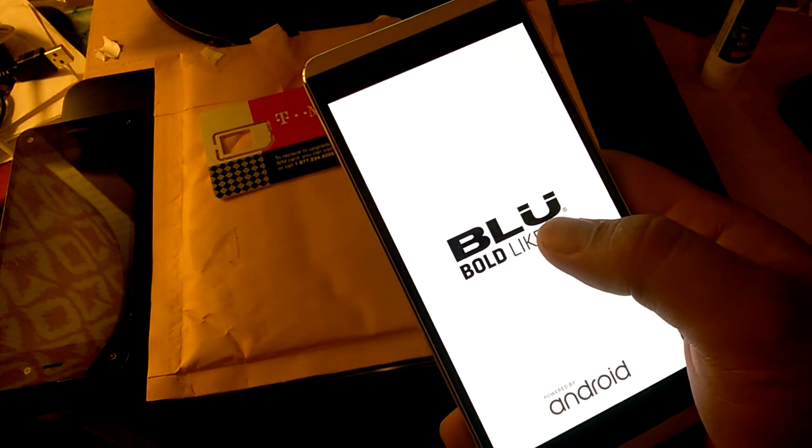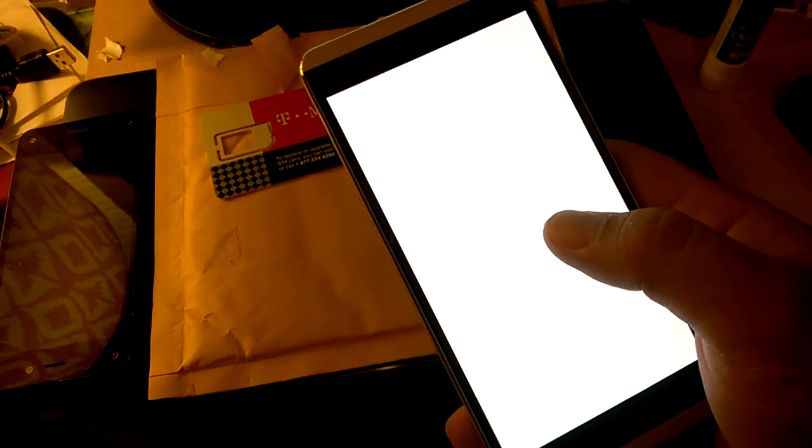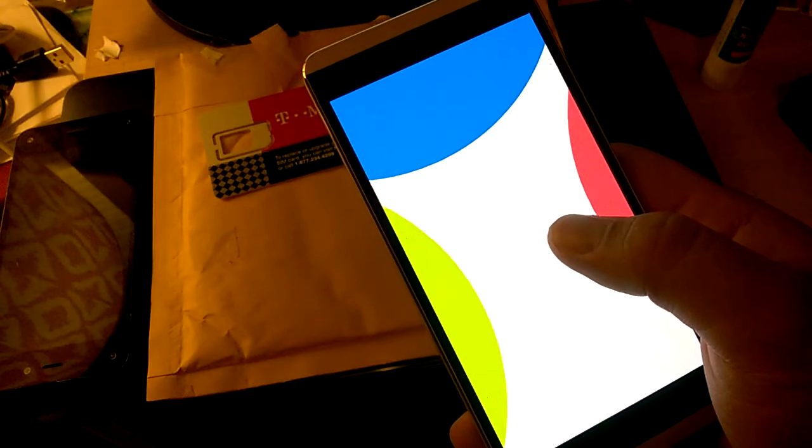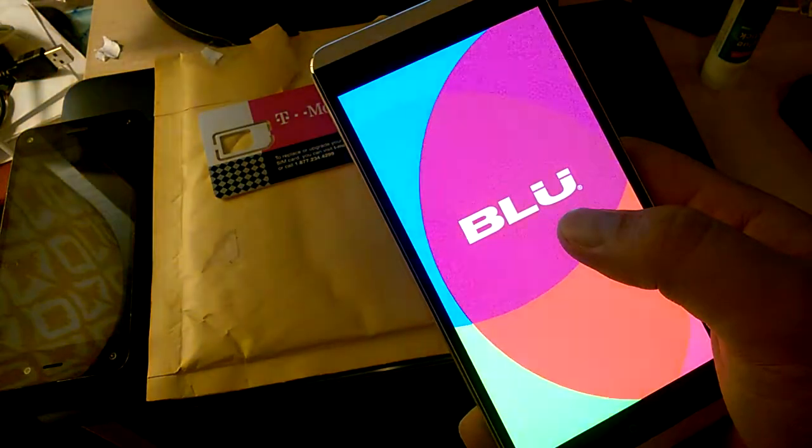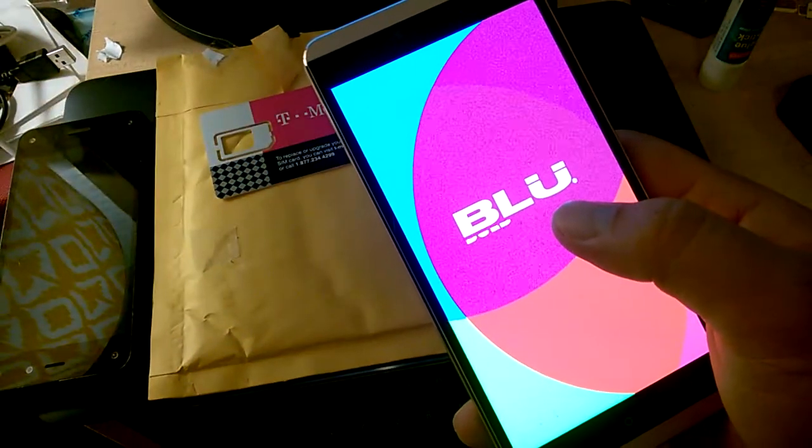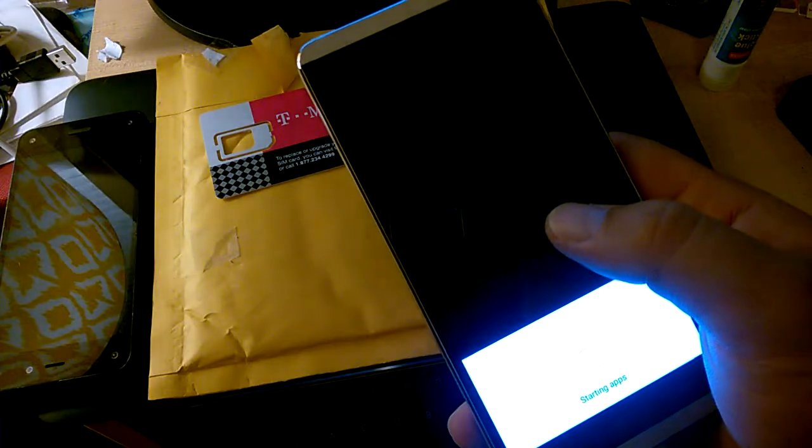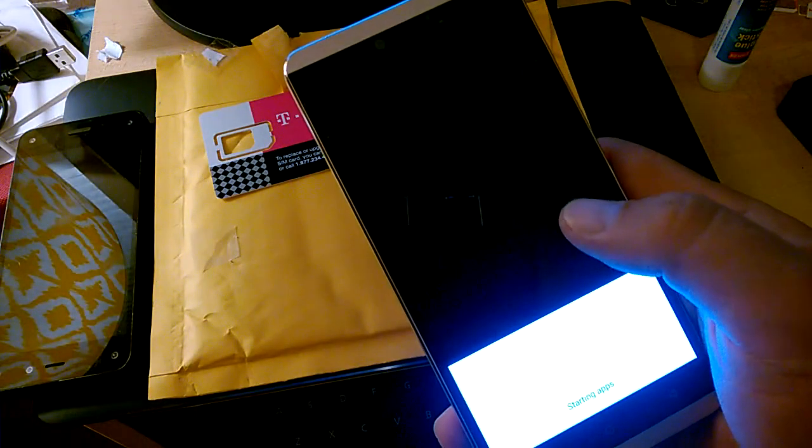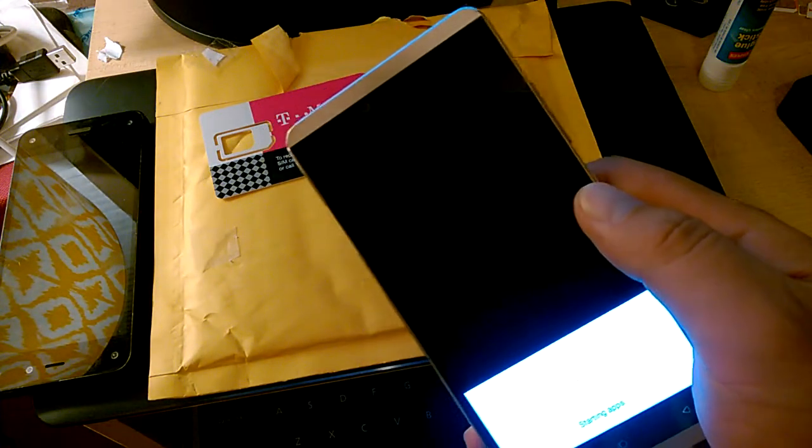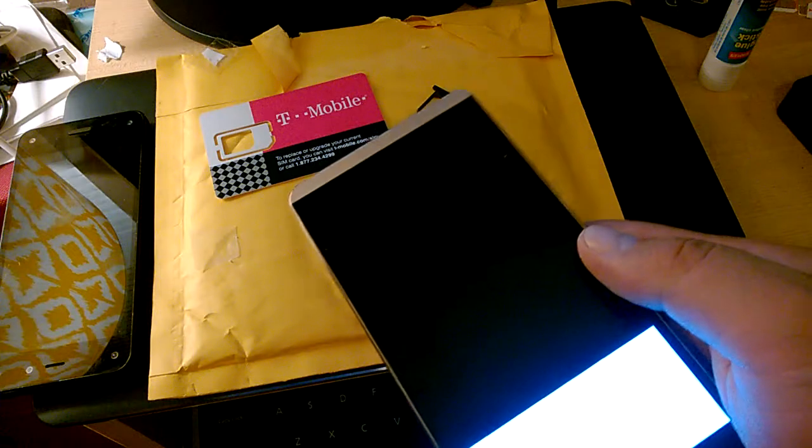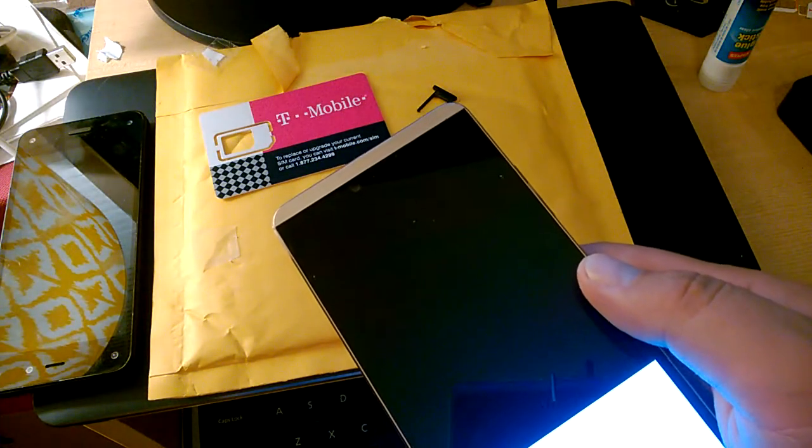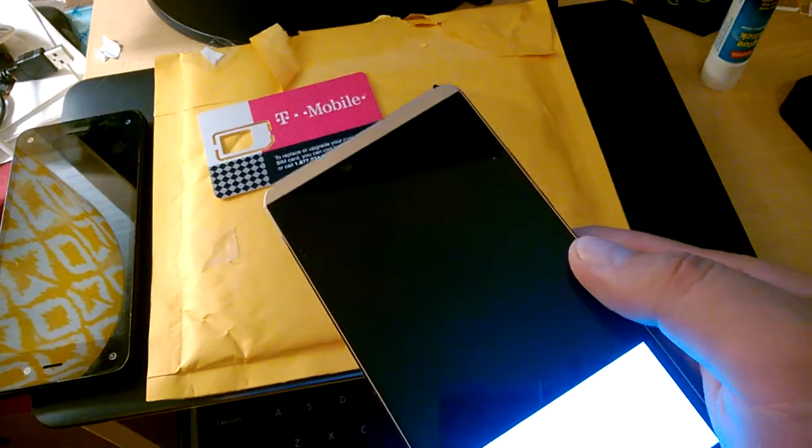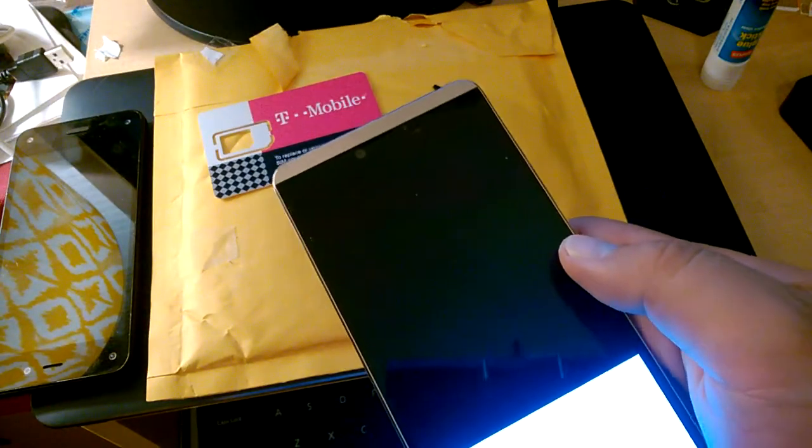Actually, the real test is waiting a few hours to see if there's an invalid SIM or no SIM card error. But I can't really wait that long.